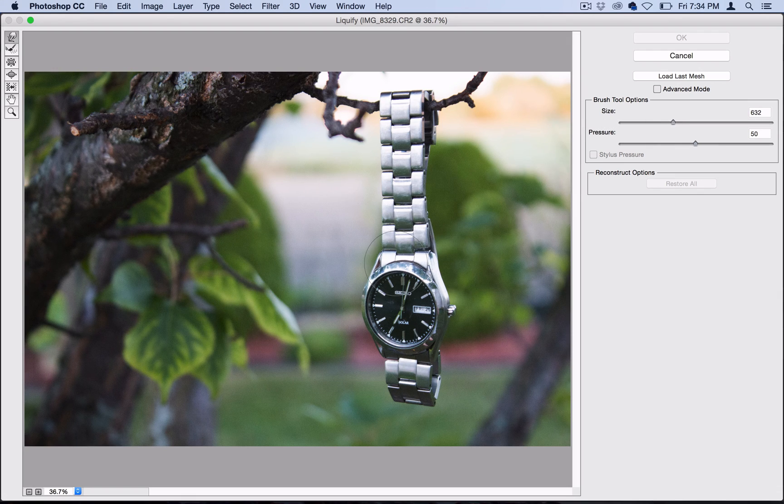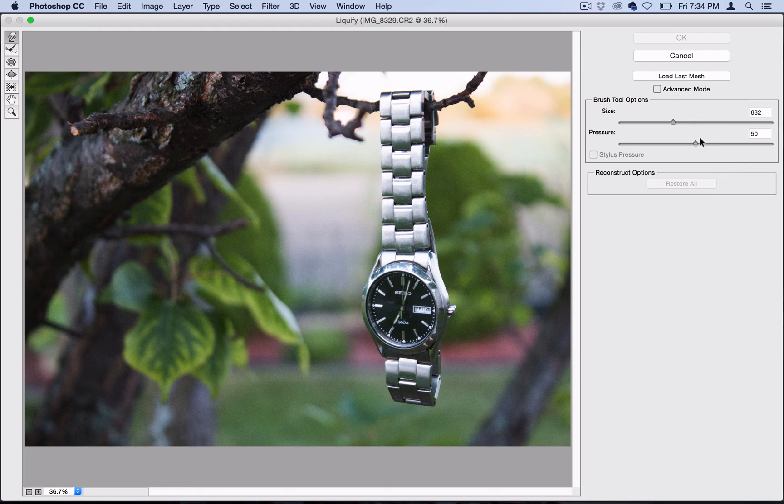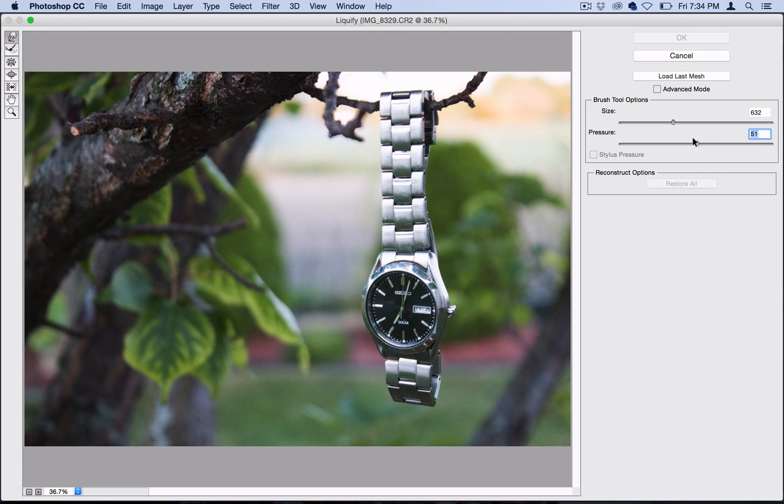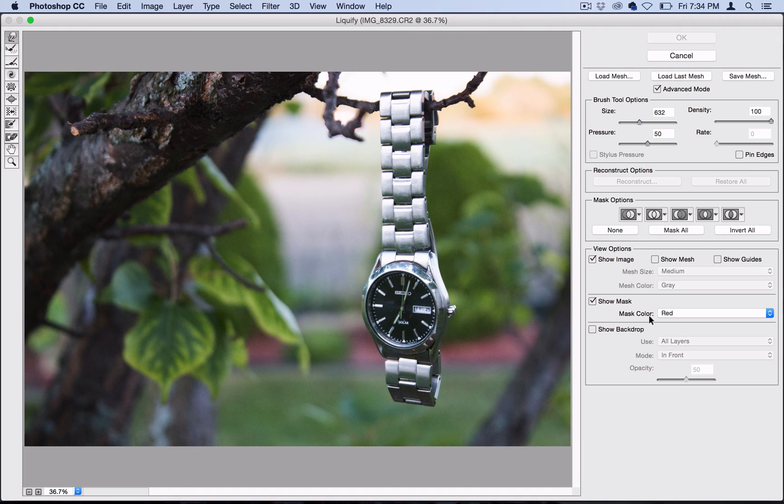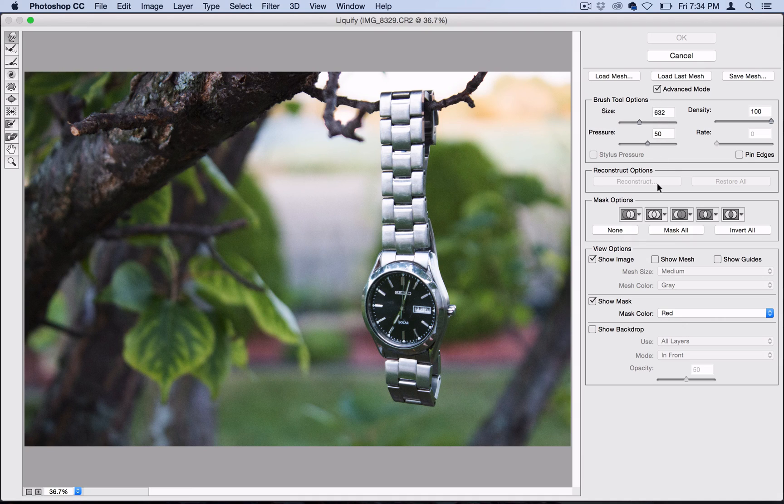The pressure is how strong you want the finger to be pushing down on the image. I'm going to leave mine at 50. Another thing you can do is check advanced mode, and this is going to give you a lot more options here, and we're going to use some of the reconstruction options just in a second. So check advanced mode just for later.